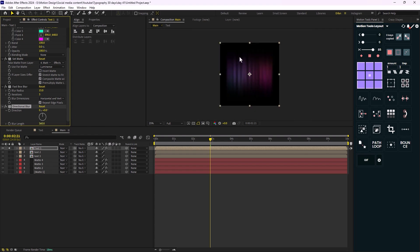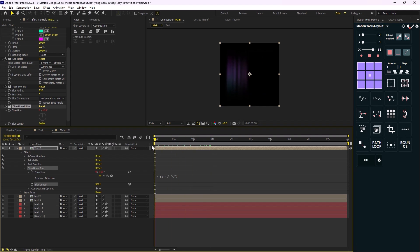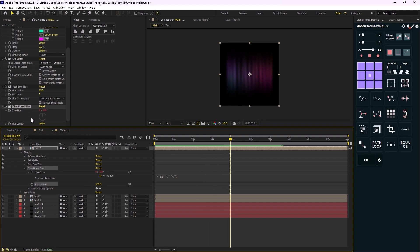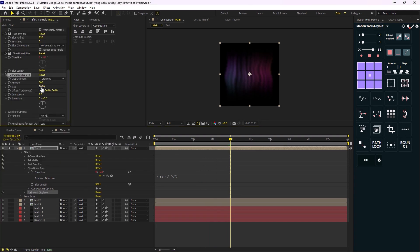We'll have some nice rays like this. Now let's animate the duration — I'm going to add a wiggle expression like wiggle(0.5, 2) to animate the rays a bit so we have some movement. Then I'm going to add a Turbulent Displace effect, decrease the size to 70, and set the amount to 20.